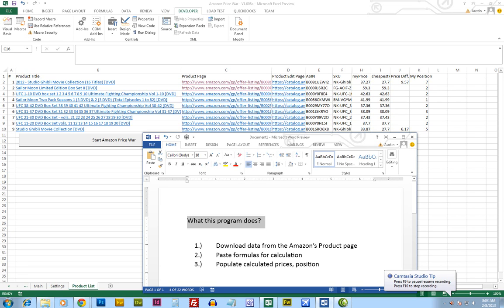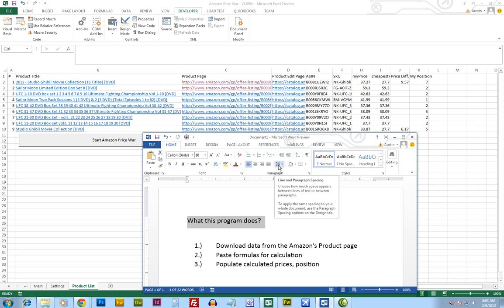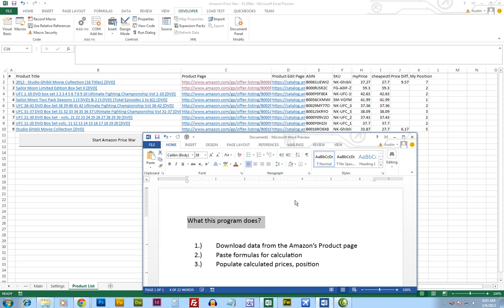Hello everyone. In this demonstration, I'm going to show you one of the programs I've created to help me speed up my online business. What I do is I sell on Amazon and I need a program to compare prices between different sellers for me.